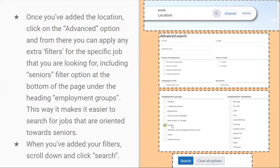With the Employment Group filter, you add which employment group you belong to. If you're a senior, you add Senior. If you're an apprentice, you add Apprentice. If you're an Indigenous person, you add that. You can have more than one selected. That's an important filter to have set. After that, you just need to click Search and it should show you all the job opportunities.